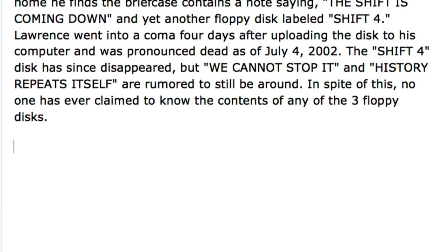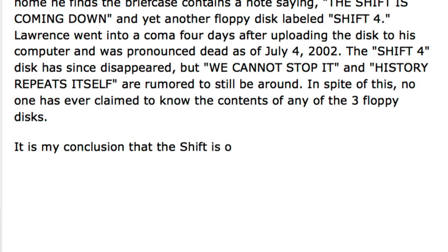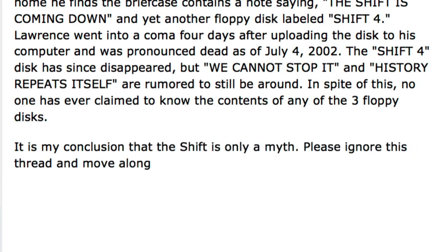It started on August 20th. The Shift is coming. It is my conclusion that the Shift is merely a myth. Please ignore this thread, and move along.